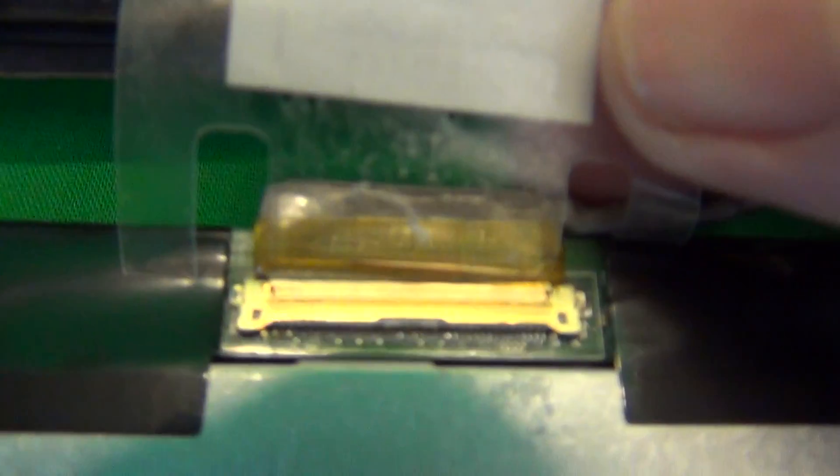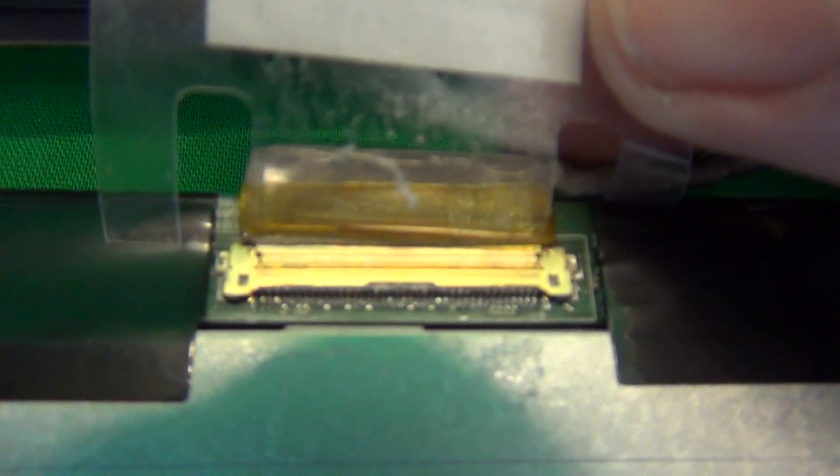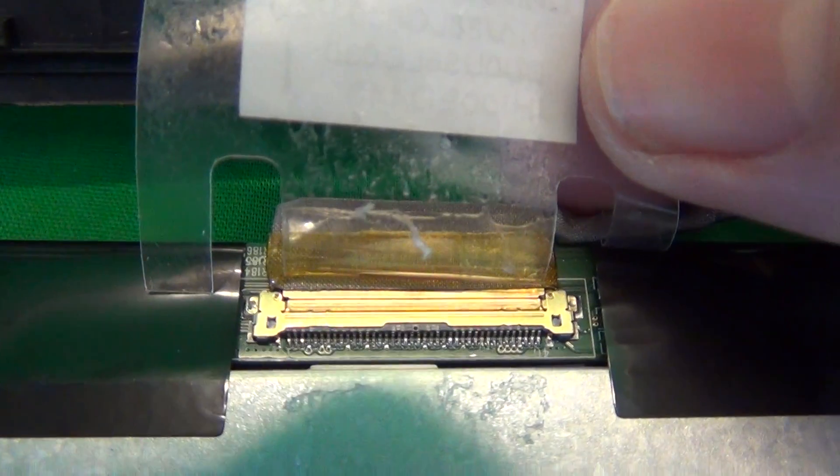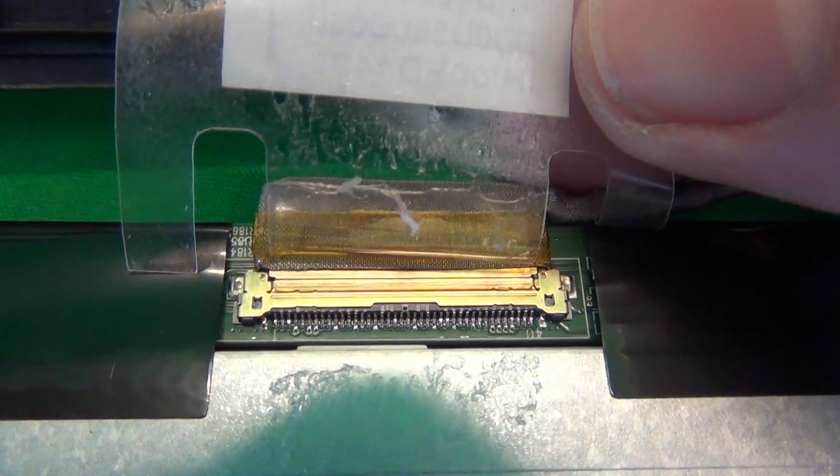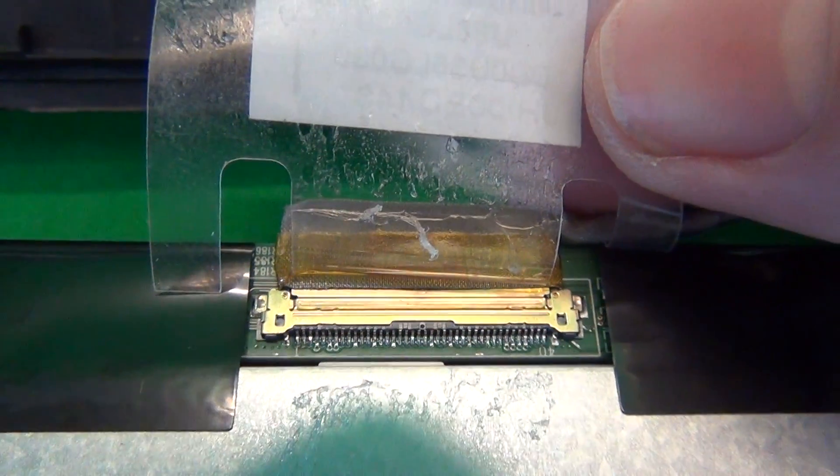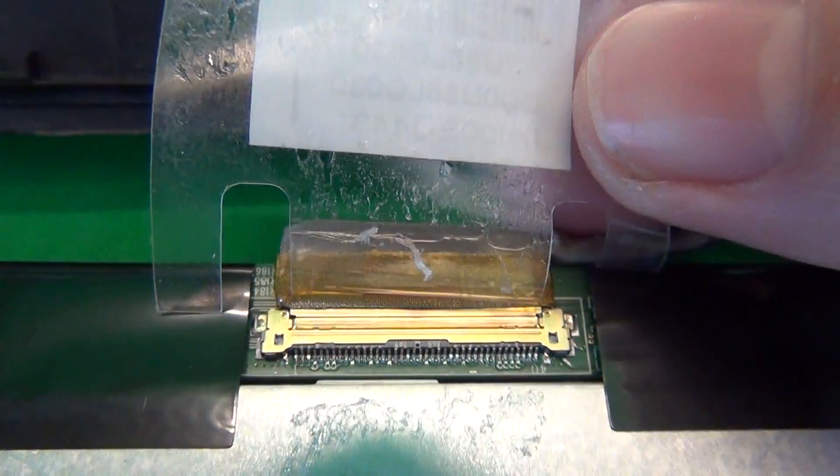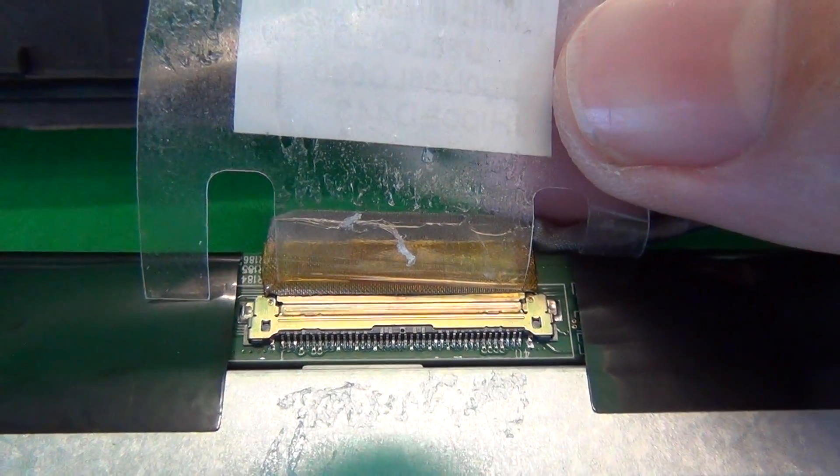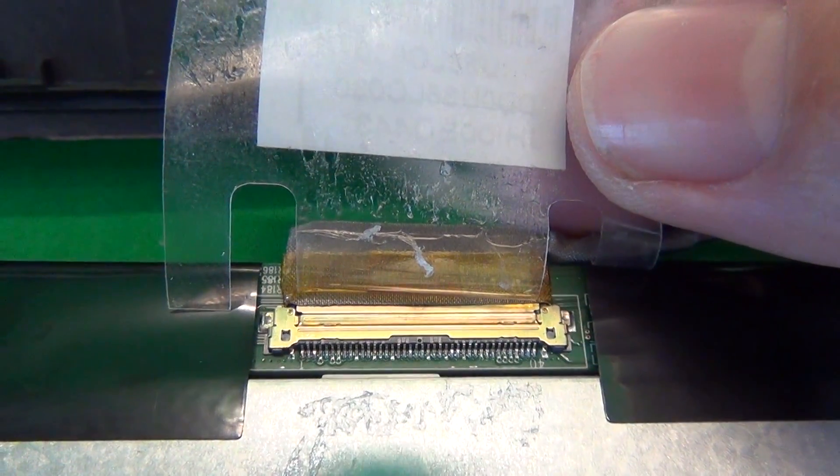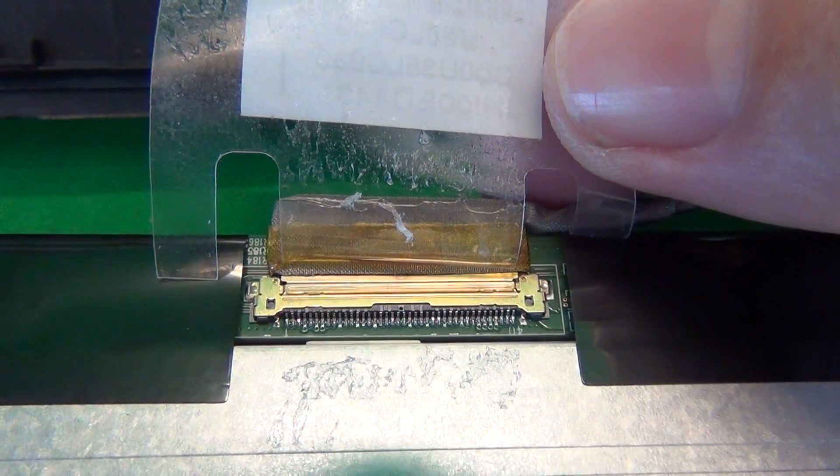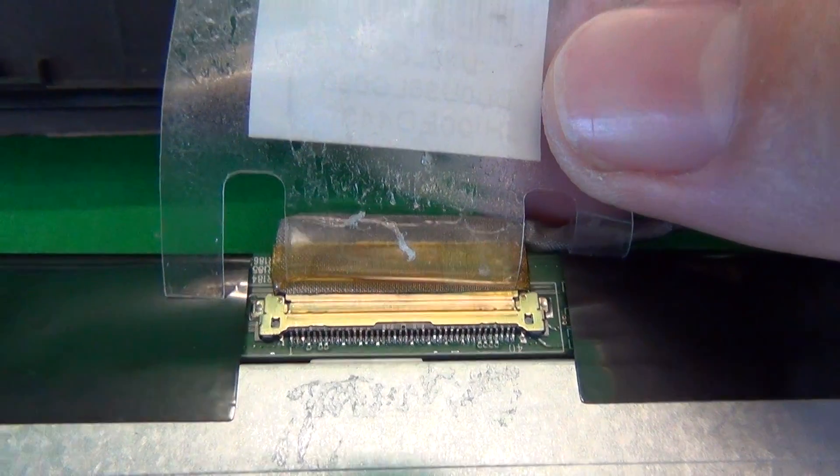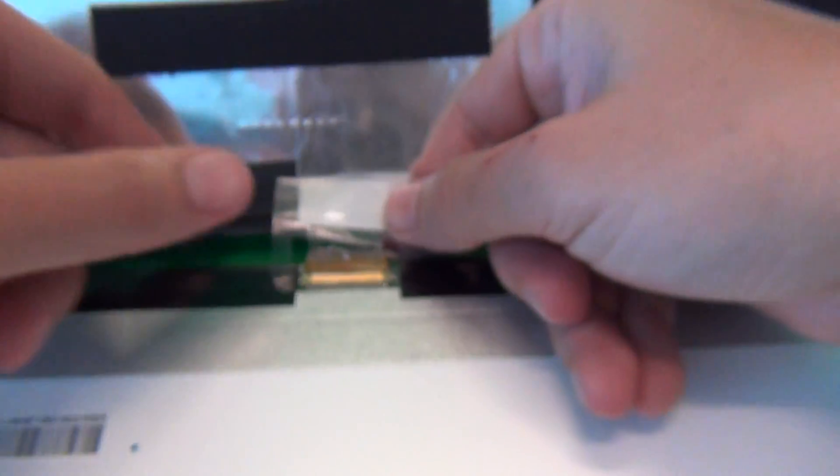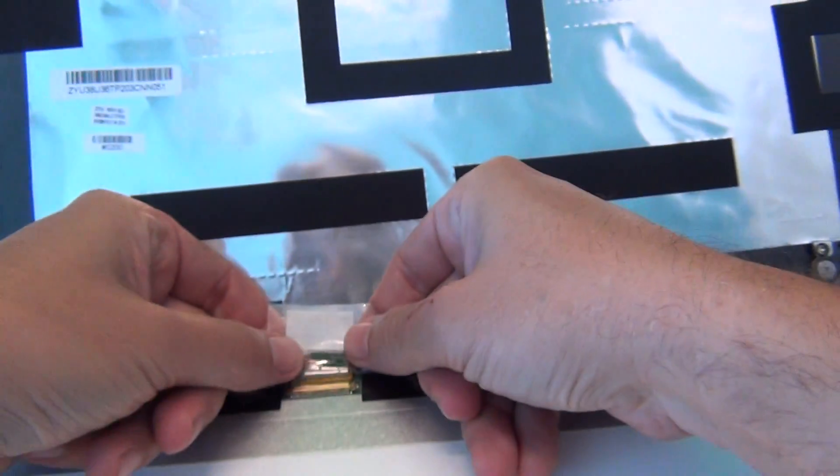Pause the video right there. There should not be a gap in the seam between the two sides of the connection. The two sides of the connection should be flush with each other. So this is a properly connected connection.